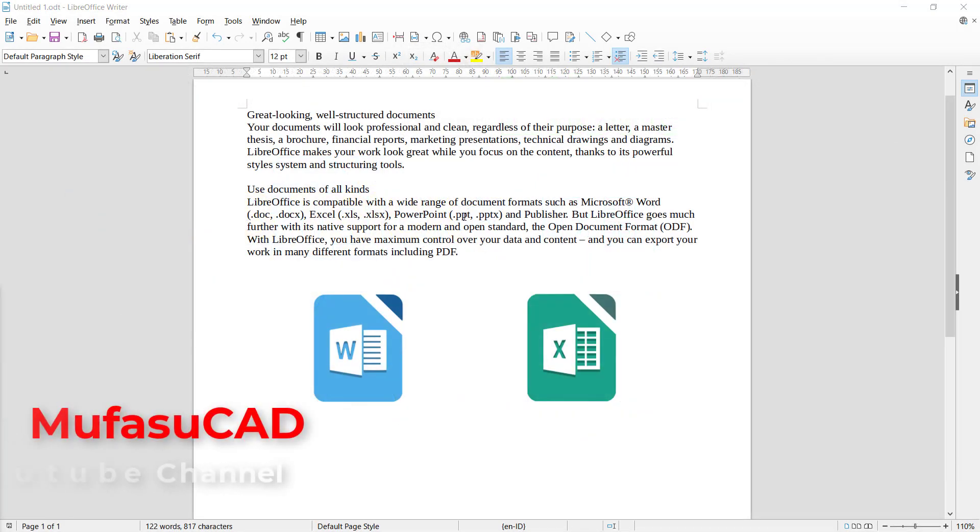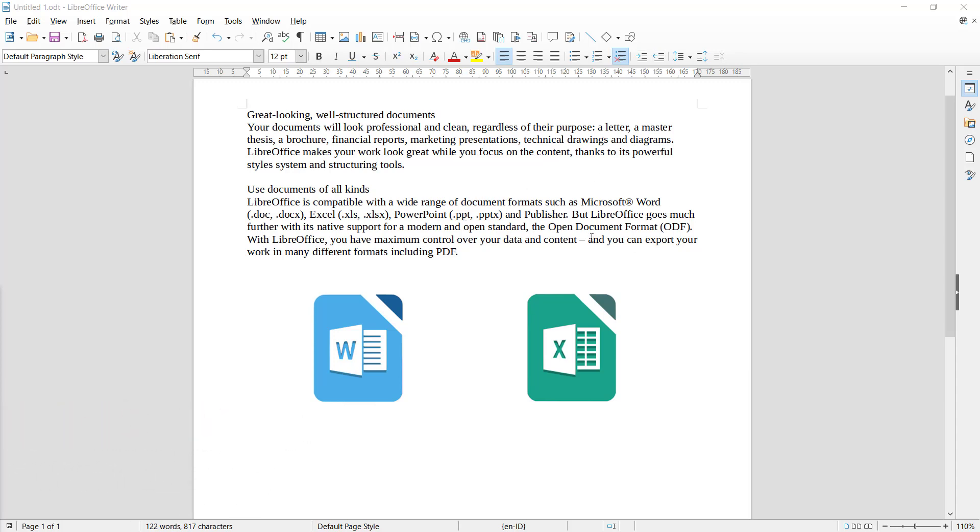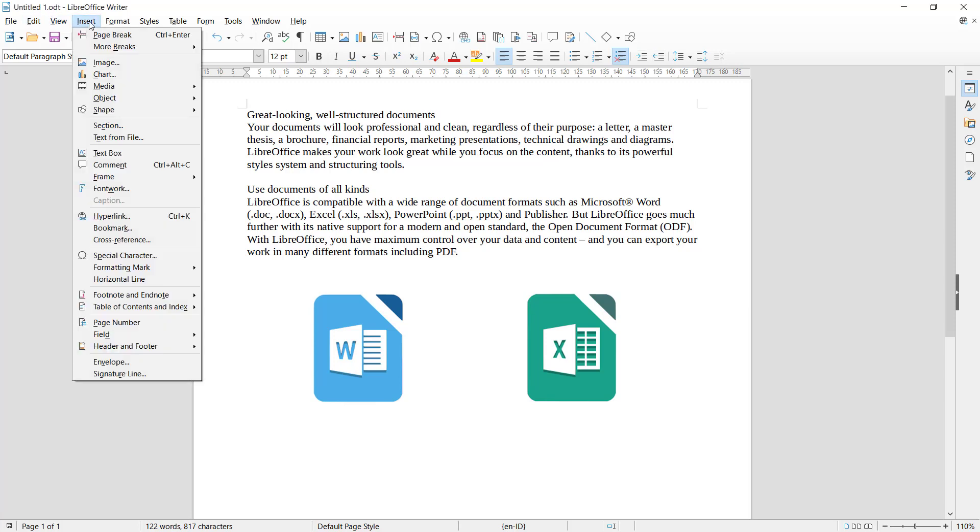Hello everyone, welcome back with LibreOffice Writer basic tutorials. How to draw arrows. To draw those arrows, you can use a shape tool. You can click Insert menu and you can go into Shape.